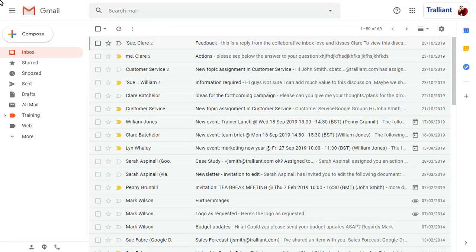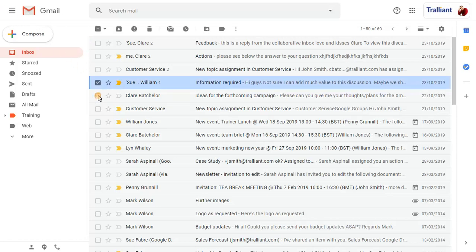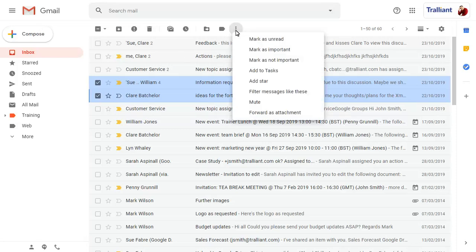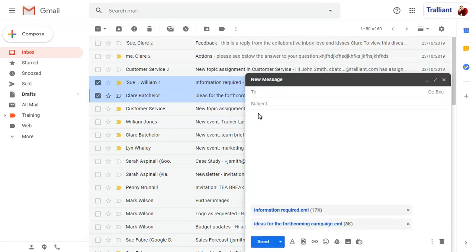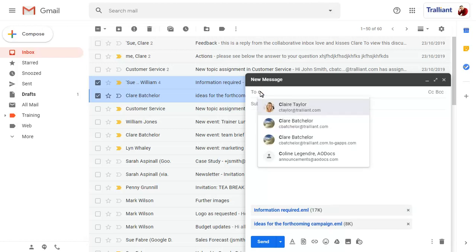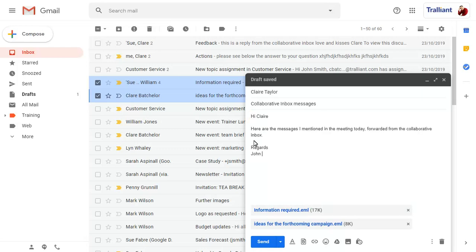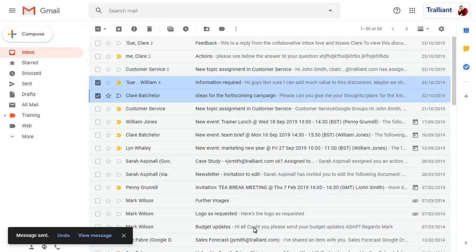You can forward multiple email messages by selecting each message, then clicking on the ellipses along the top of the screen. Choose the Forward as Attachment command. The selected messages will be attached to a new message, which can be addressed and sent as normal.